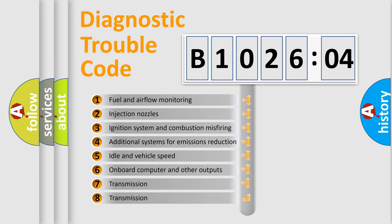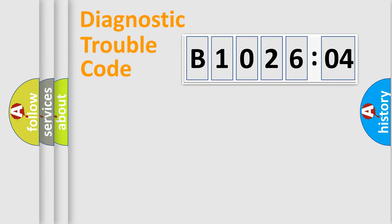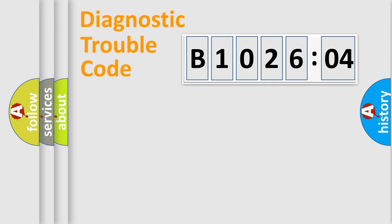The third character specifies a subset of errors. The distribution shown is valid only for the standardized DTC code. Only the last two characters define the specific fault of the group.